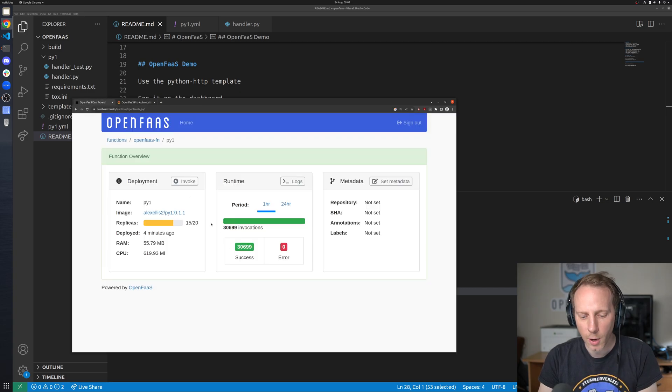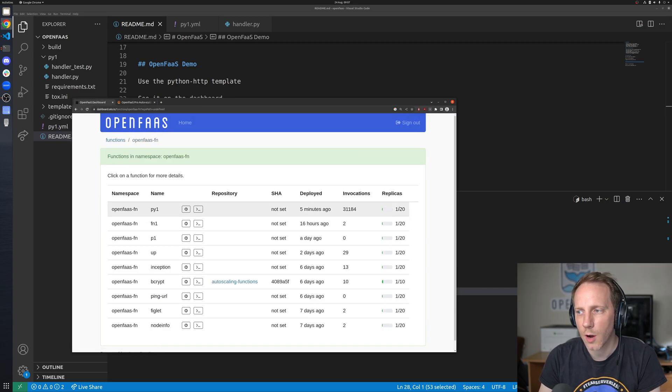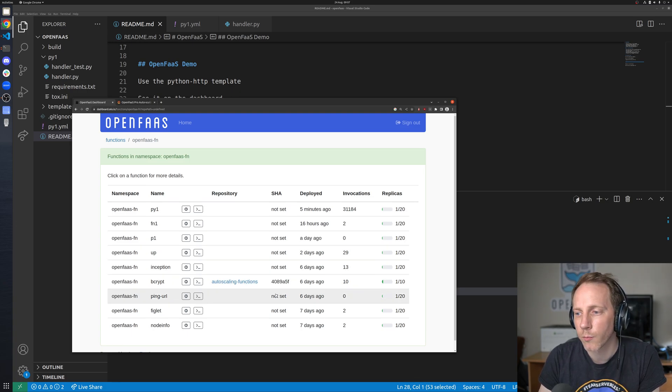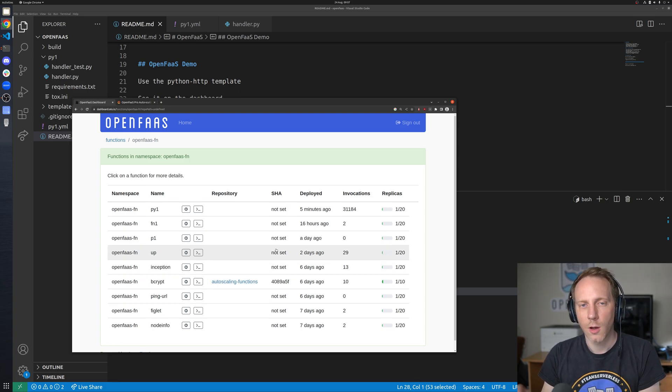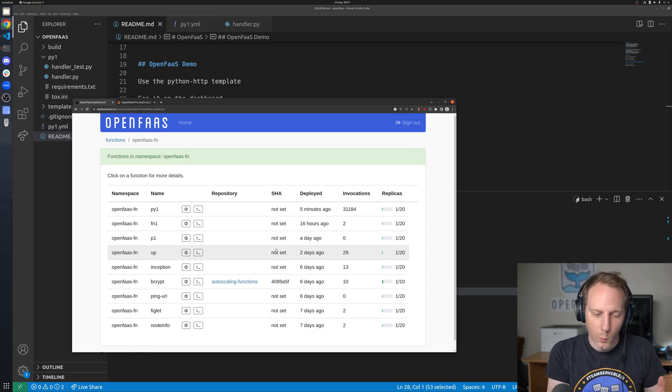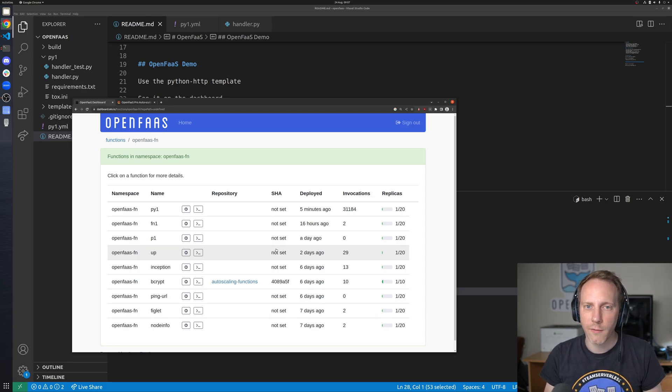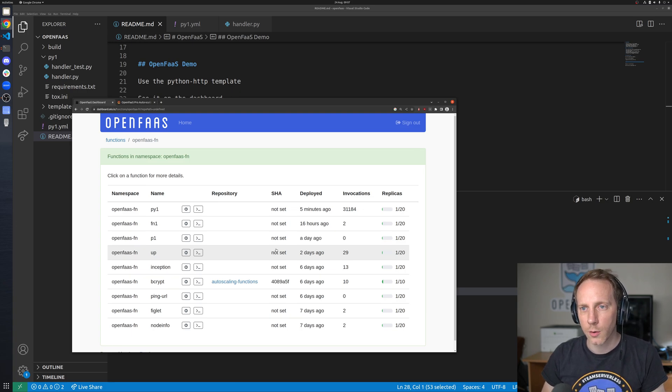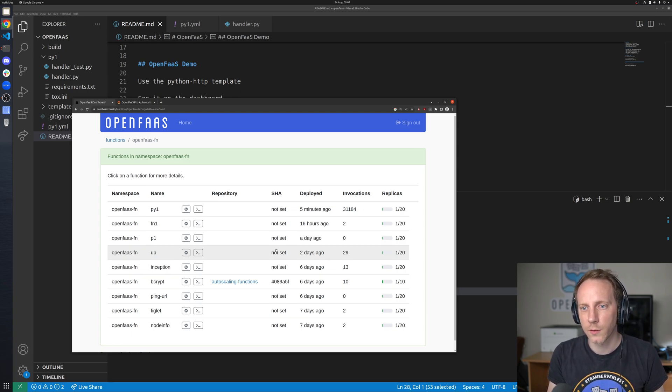Now you can also scale to zero whereby when you look on this dashboard rather than one replica for these functions that frankly they've been idle for a very long time this is my demo environment they'd get scaled to zero when that happens you can have fewer nodes in your cluster fewer nodes is less money per month and so that way you can save money.